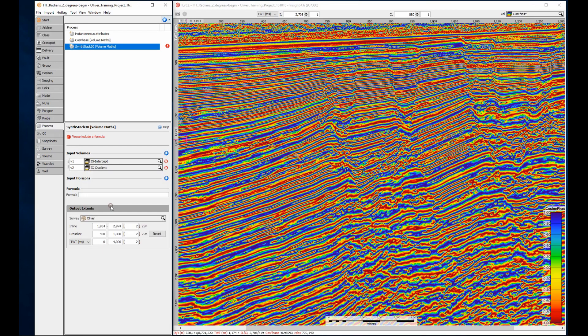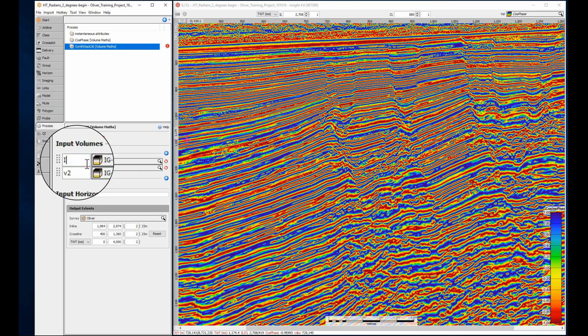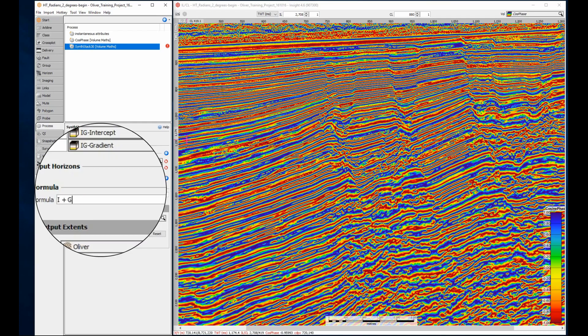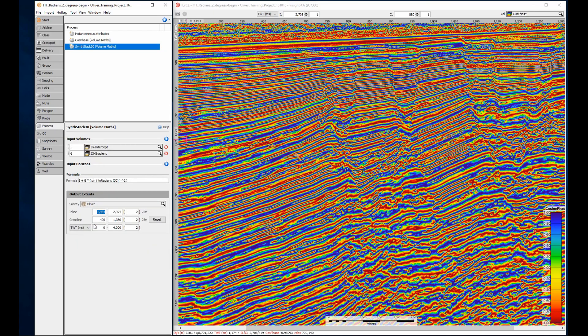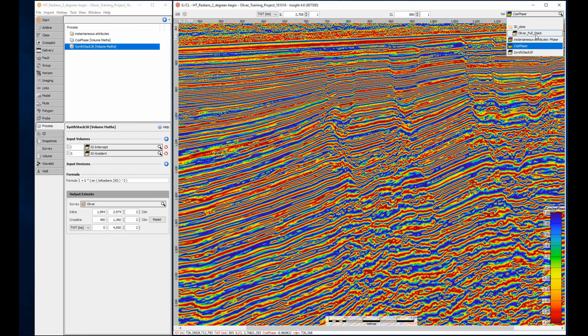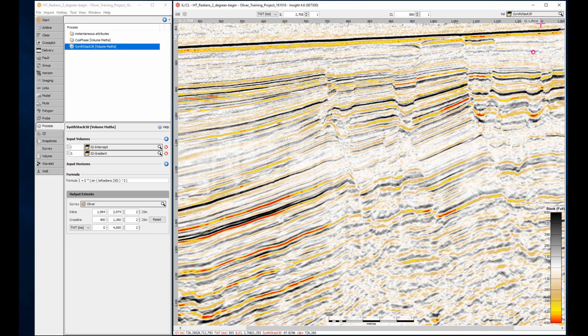Once again, I'll enter recognizable names for the volume variables. This formula approximates a 30 degree angle stack. This simple formula shouldn't be used for angles much larger than that. Once again, the sine function expects radians, not degrees. With the two radians function in place, everything should be good to go.